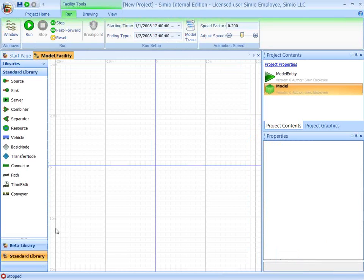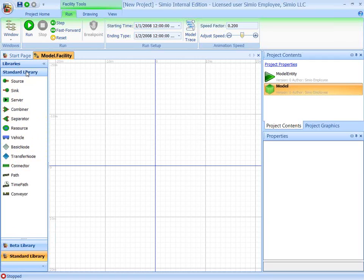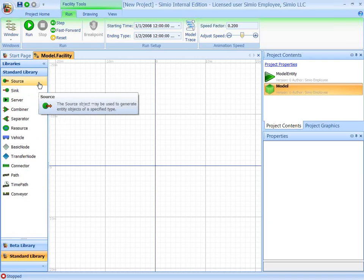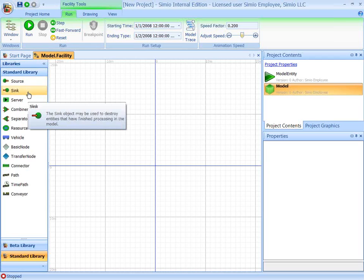So this opens up my facility view of the model. And the facility view is where you would build an object-based model of your system. And the way you go about this is you select objects from one or more libraries over here. And we're going to be working with the standard library, which is a library that comes with Simeo.